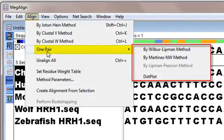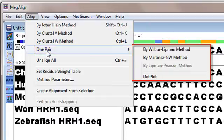Because this project contains only DNA sequences, the Wilbur-Lipman, Martinez-Needleman-Wunsch, and Dotplot methods are enabled.